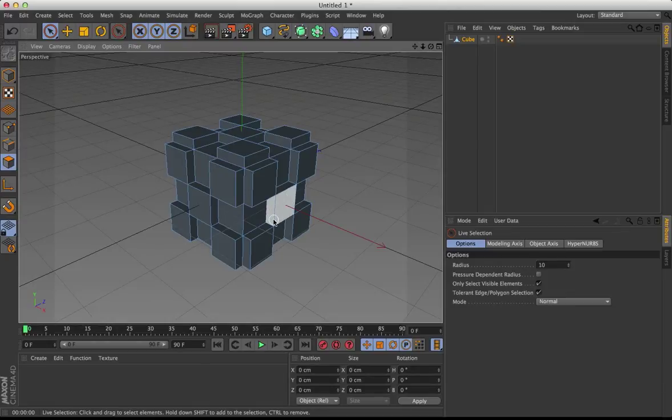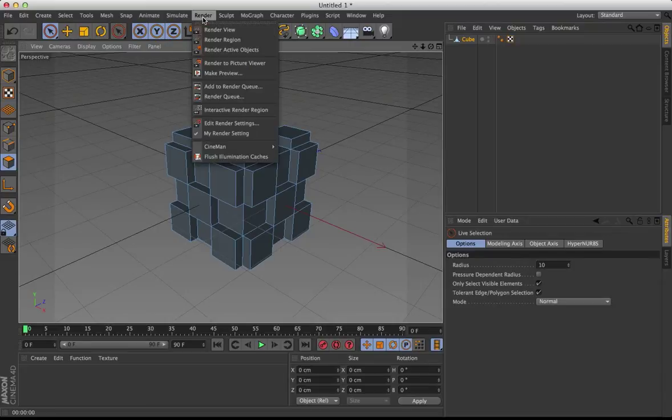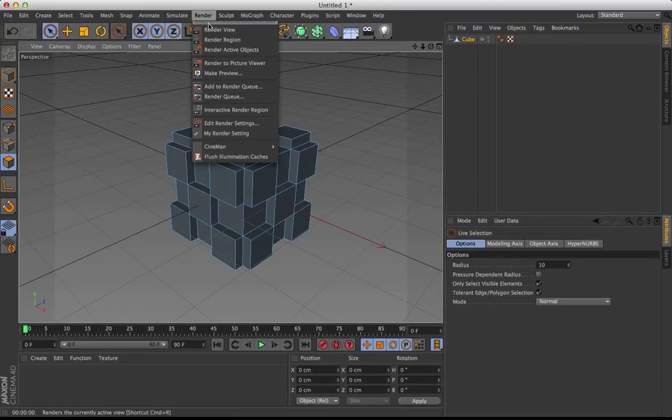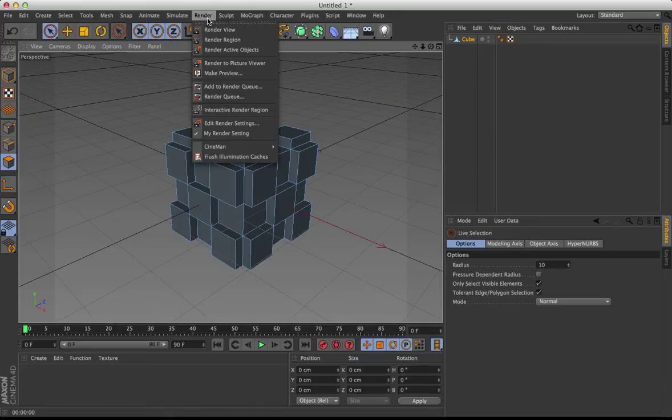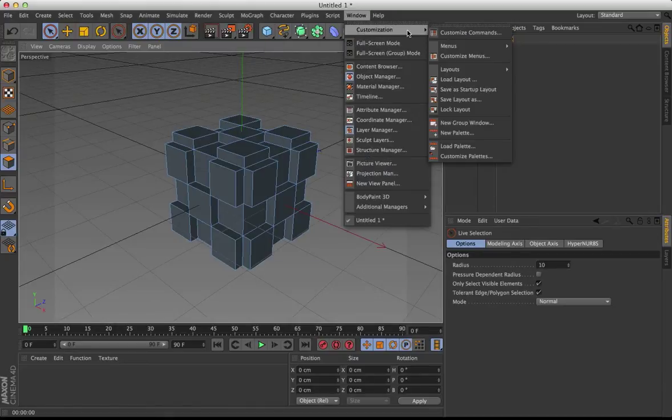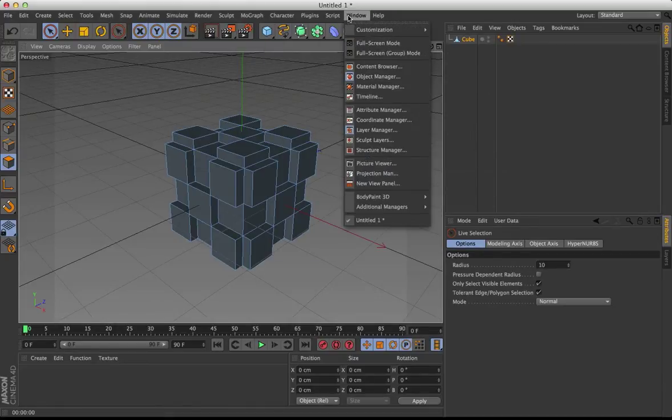And now in previous versions of Cinema 4D, the way you would do this is you would go up to the Render menu and click on Bake Object. Unfortunately that's not here. You can find the button under Customization, Customize Command, just type in Bake.